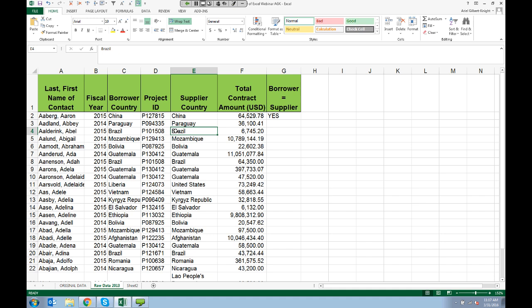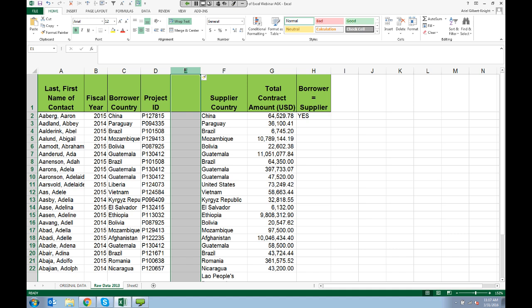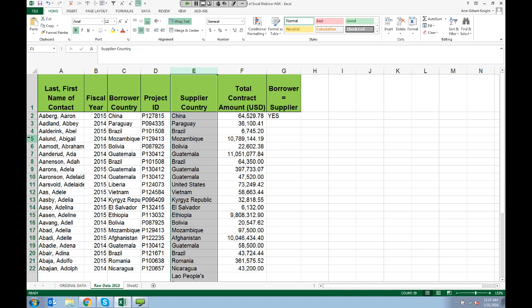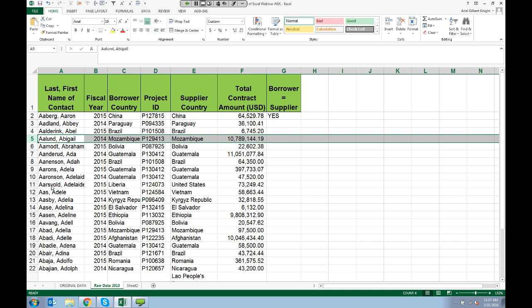You will also often want to insert or delete columns or rows. To insert a column, click next to where you want to insert, right-click on your mouse, and choose Insert. If you want to delete a column, right-click and choose Delete. Rows work pretty much the same way — click which row you want, choose Insert or right-click and choose Delete.